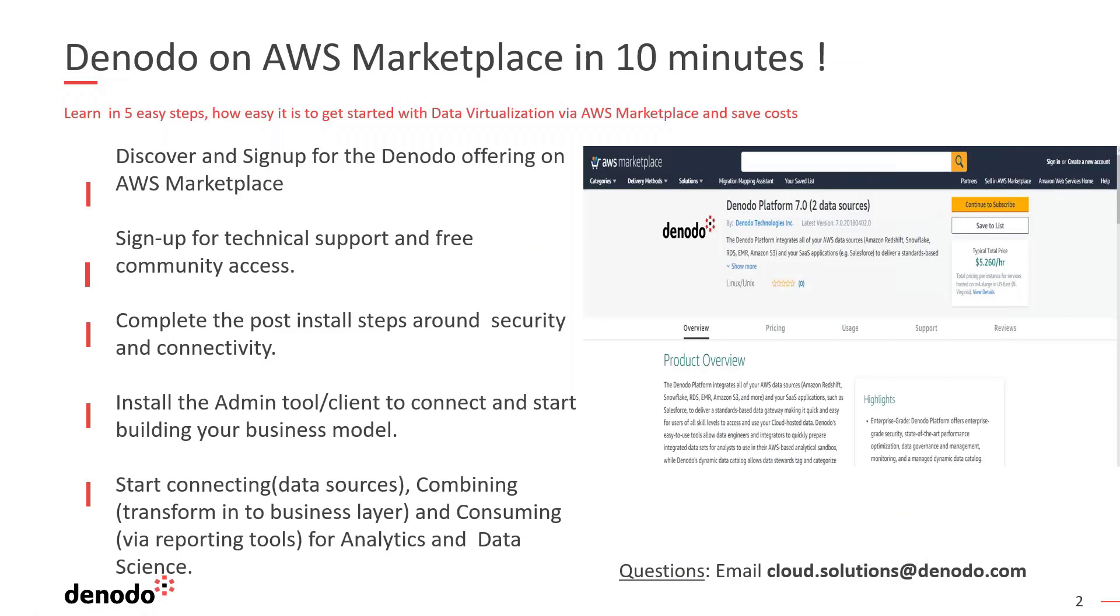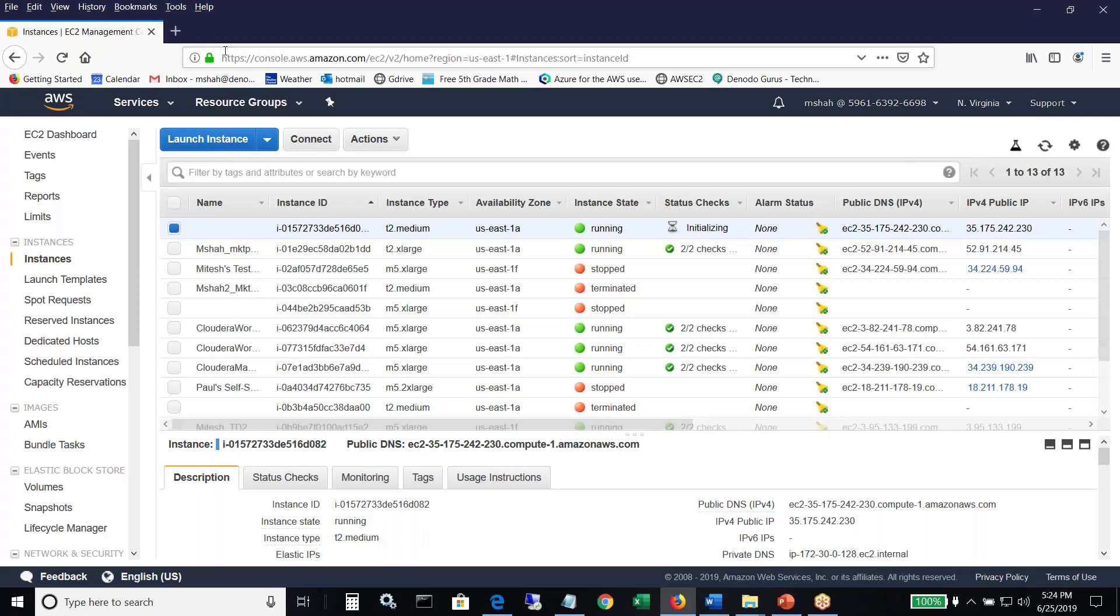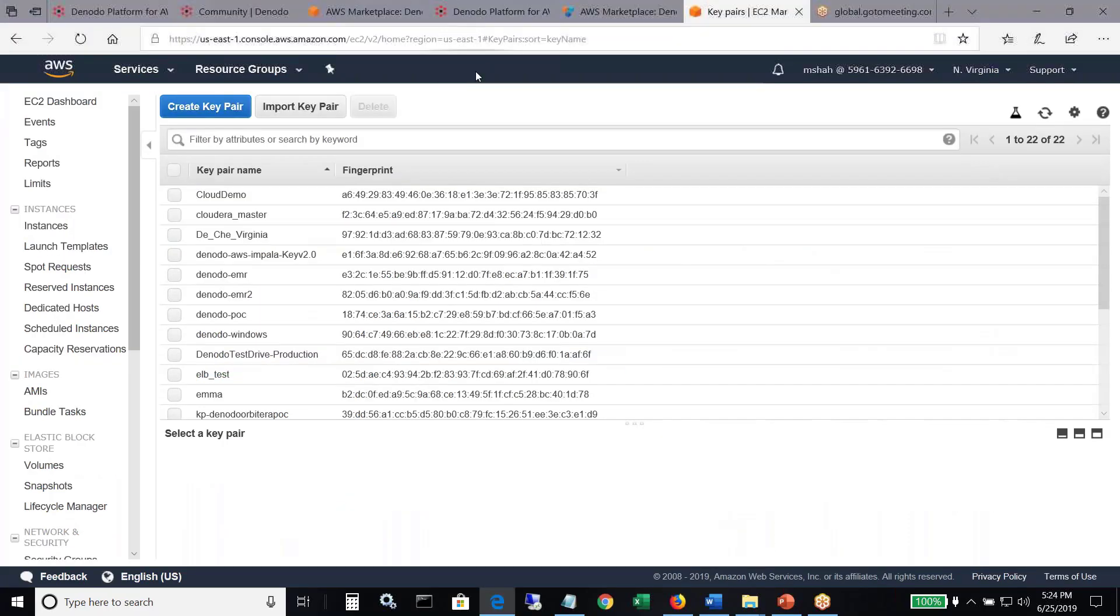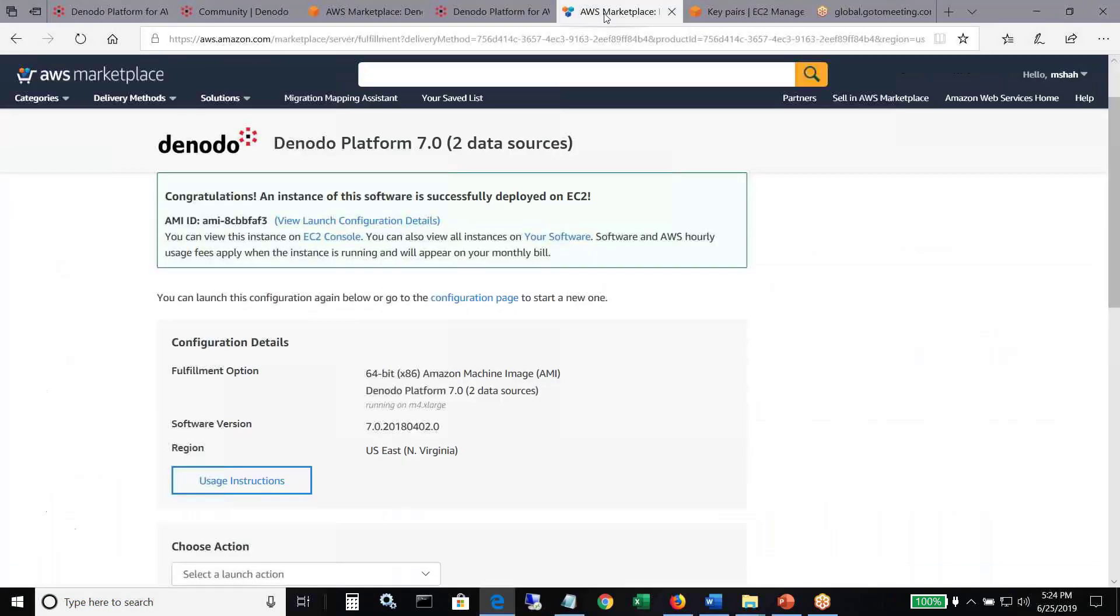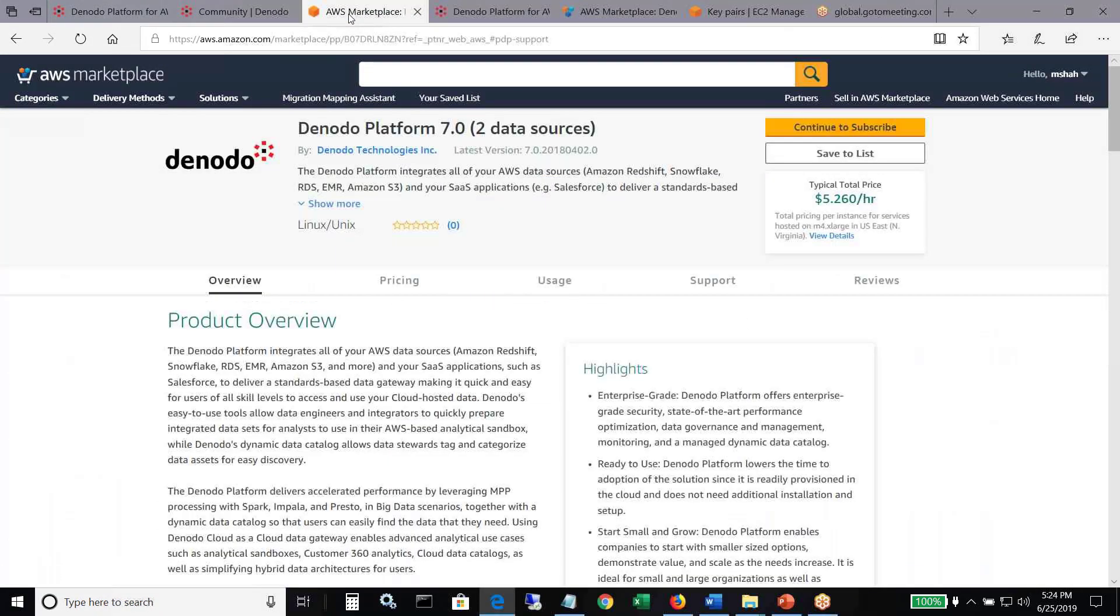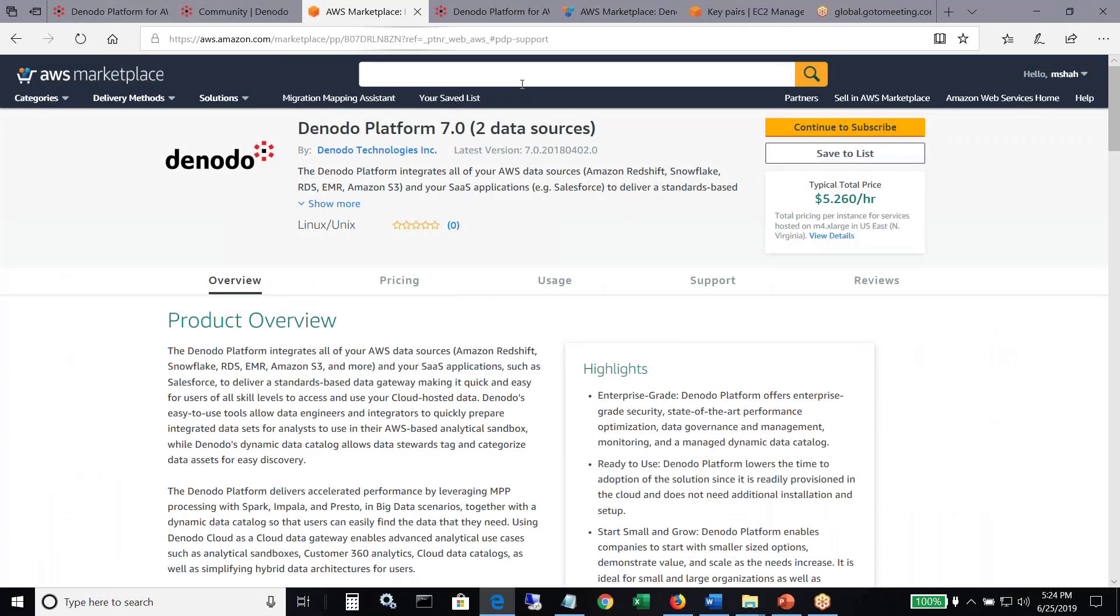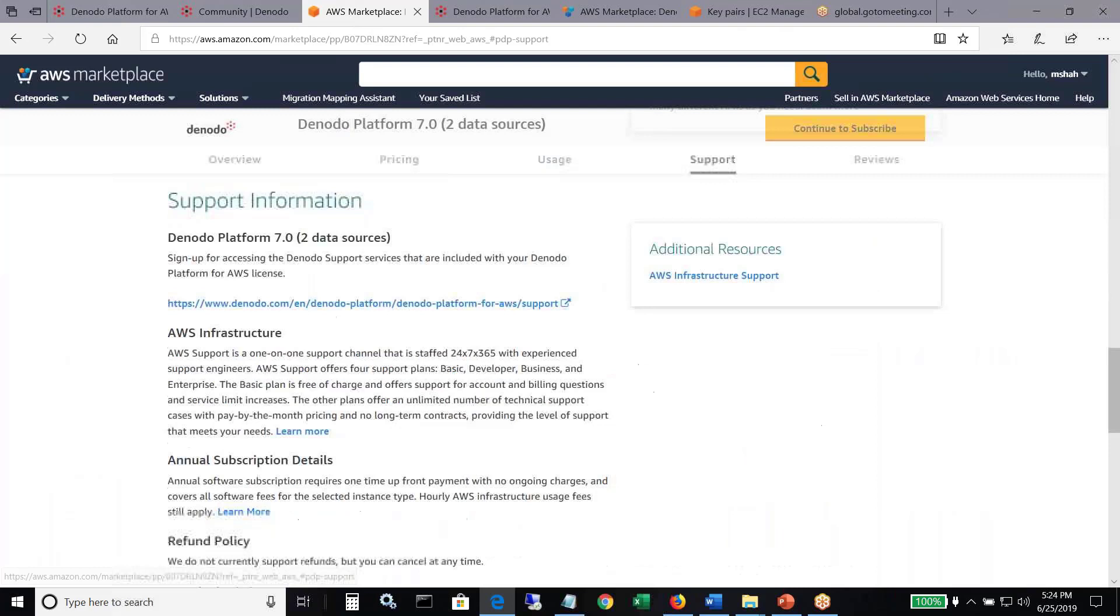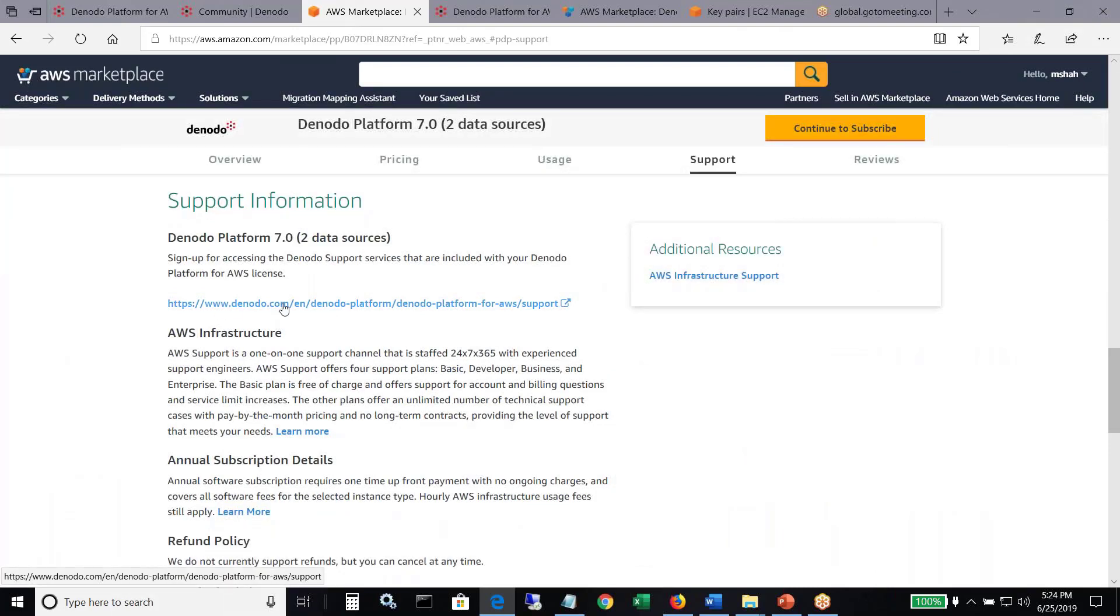So let's go back to the steps. In terms of steps, what you see here is you sign up for the offering. Once you can launch the offering, you kind of sign up for the technical support. On the marketplace itself, if you go back to this here, there's a support link. And here, you just have to follow the link here, sign up for the support.